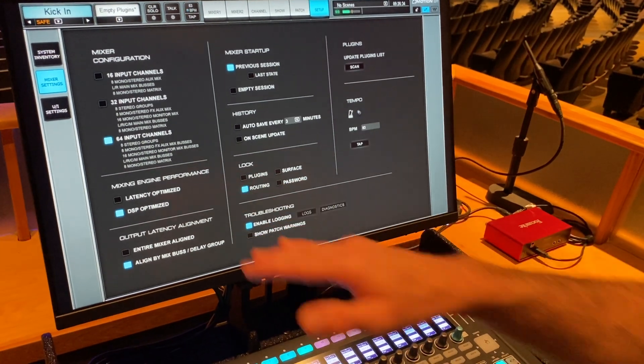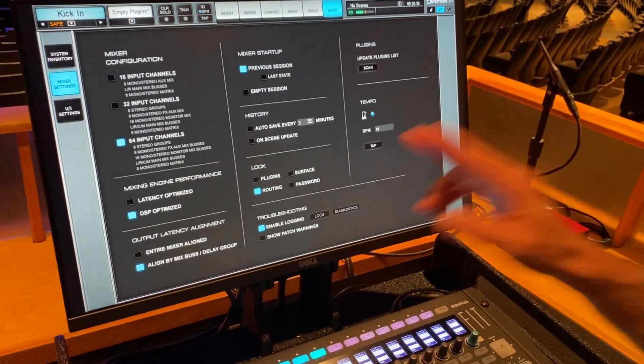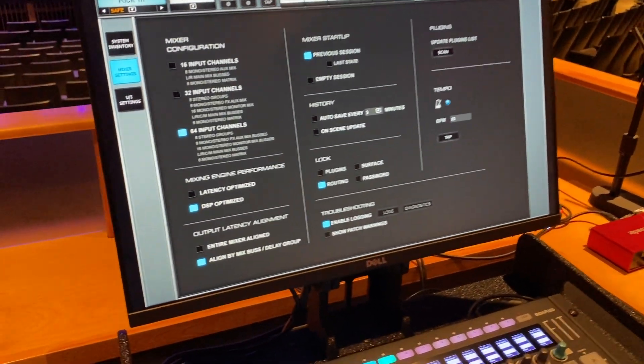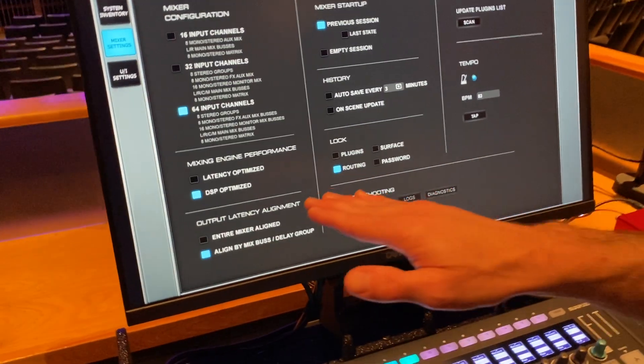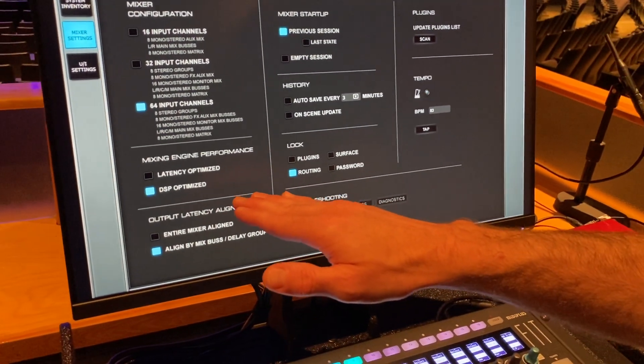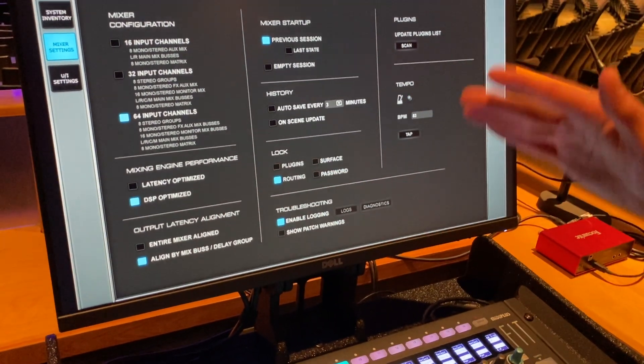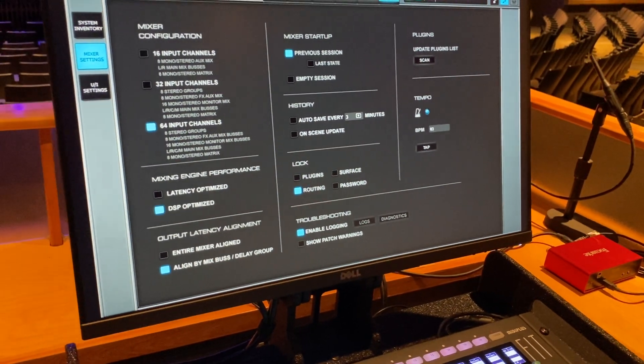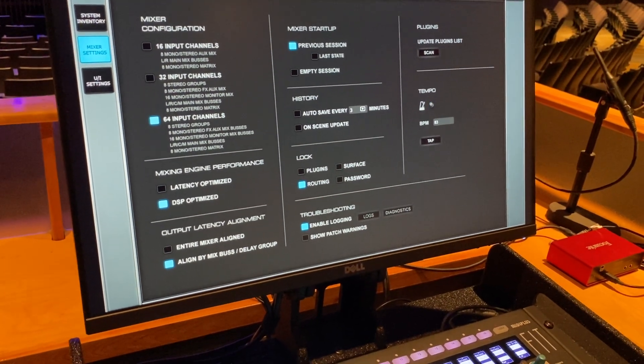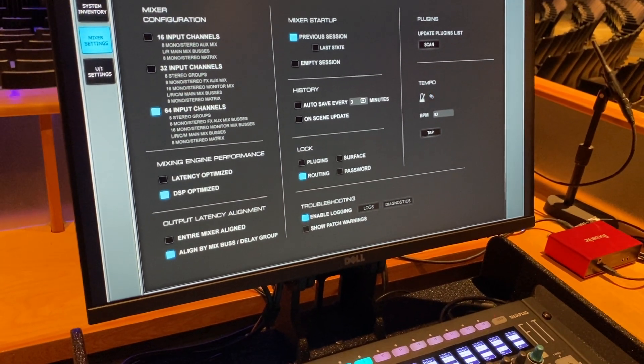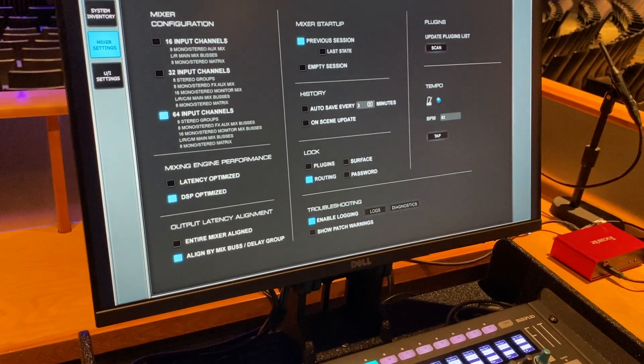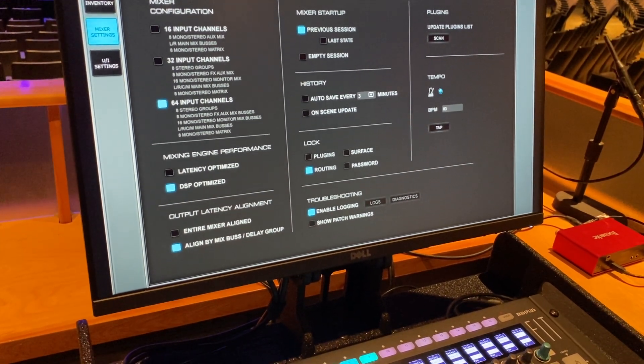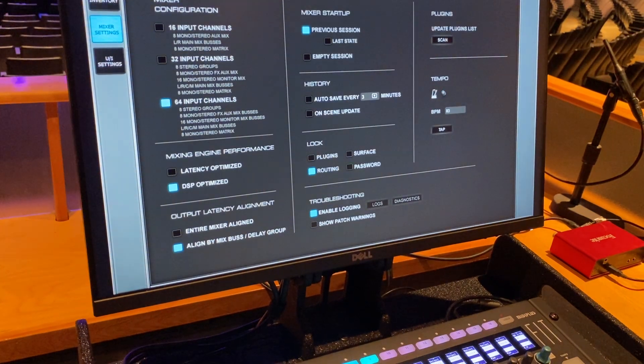The mixing engine performance, there's two options here, latency optimized and DSP optimized. Let's go ahead and leave it on DSP optimized. That's going to keep your server from getting overburdened. And what it's looking at, the latency optimized kind of keeps the system latency as low as it can go, which puts more burden on the extreme server.